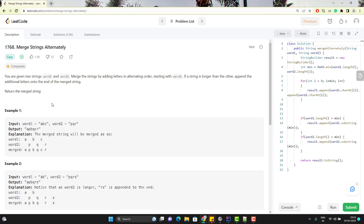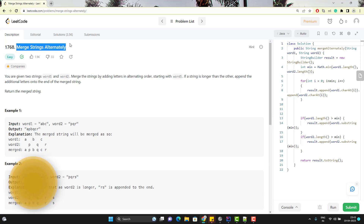Hello everyone, Amodh here from Itarket Cometube channel, and this video will be an addition to 100 problems of LeetCode. In this video, we are going to solve the Merge Strings Alternately problem of LeetCode.